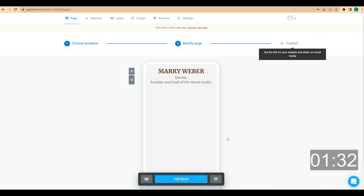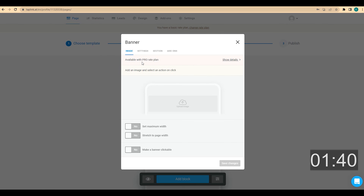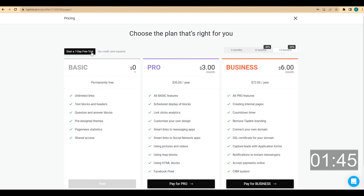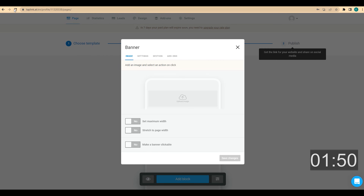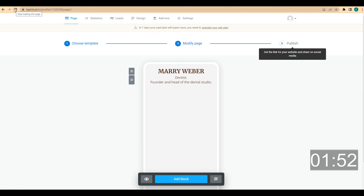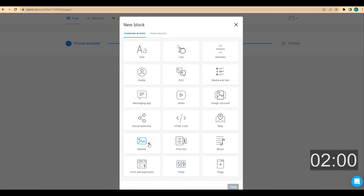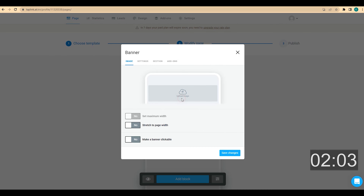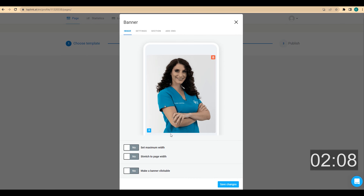Now I want to add my personal photo. I click on add block and choose banner. It's available on the pro plan, so I'm going to activate a seven-day free trial. I click on show details and click on start a seven day free trial. Then I refresh the page, click on publish to remove the pop-up message, click on add block again, choose banner, click on upload image, choose the image I want to upload, and click on save changes.